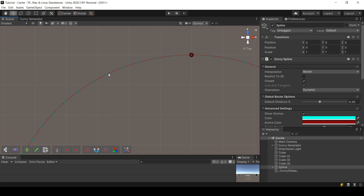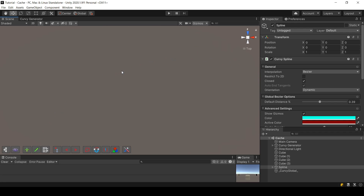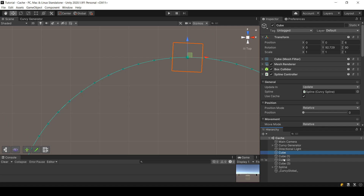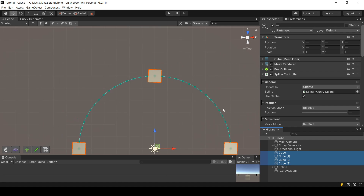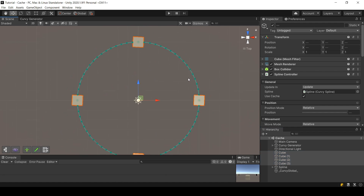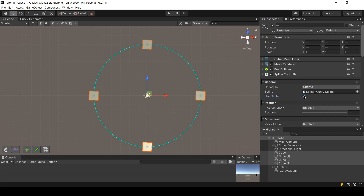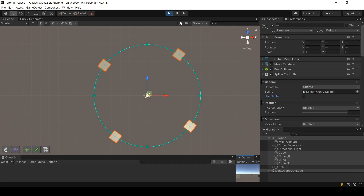In between two cache points, the shape of the spline is kind of linear — not a straight line, but close to it. By making a cube move linearly between those cache points, we get a cube that looks like it's going on a circle.